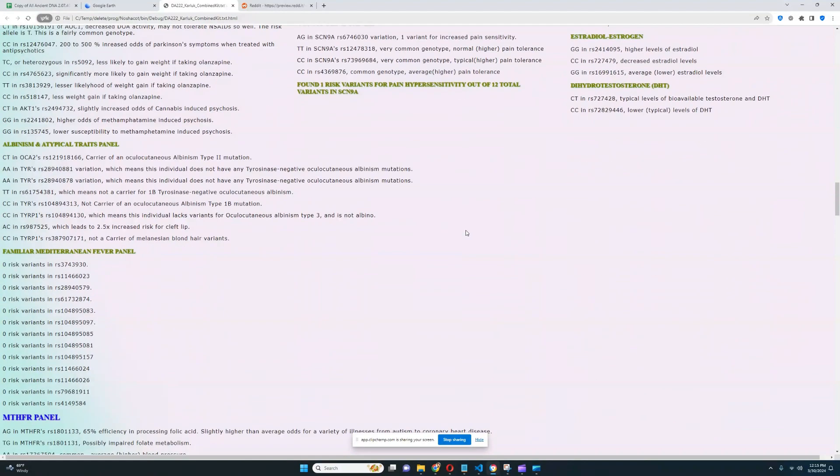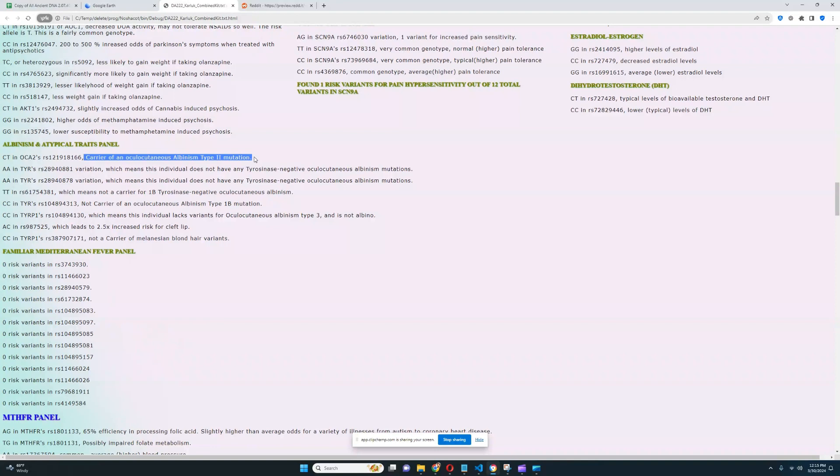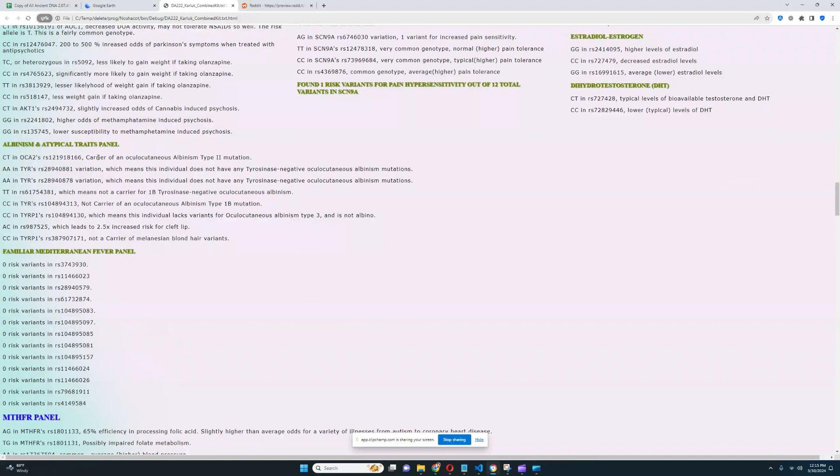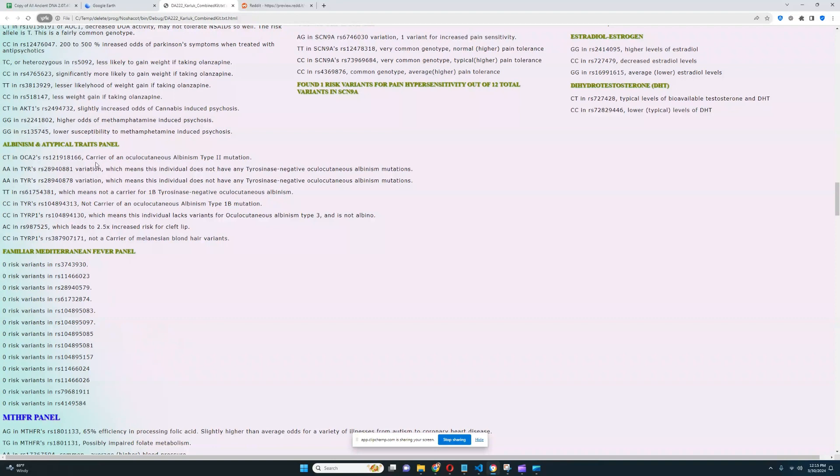All of this I don't really want to talk about. Albinism and atypical traits panel. This is something I didn't notice at first: he's actually a carrier of a cutaneous albinism type 2 mutation. That's very surprising. Is he a carrier for anything else for albinism? No, he's not a carrier of anything else for albinism. But I think to have albinism you need to have two risk variants, so just being a carrier is not enough.